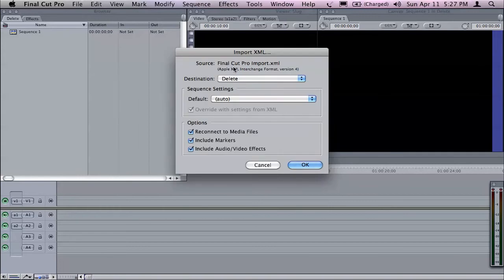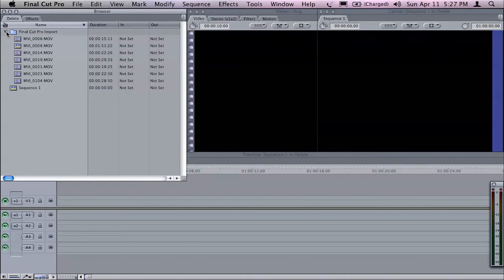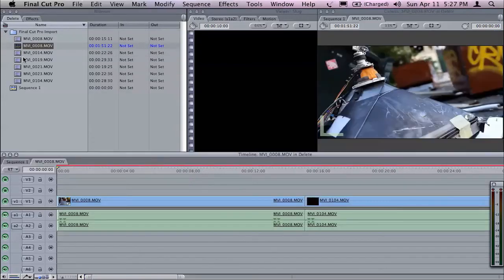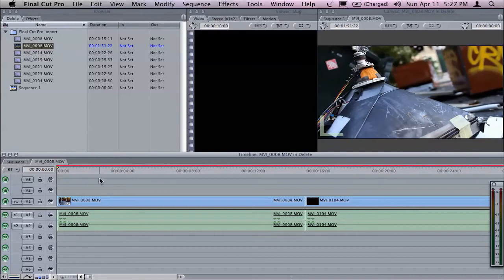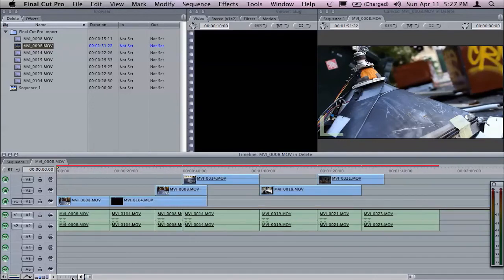It's going to ask me where it wants to bring it into. My project called Delete is where it's going to go. And it's going to reconnect the media automatically. Now, interestingly enough, the material we use, which is Canon 7D footage, isn't actually playable by Final Cut Pro natively. You'll see it's got my material in there and it's got all my clips in their multiple layers.